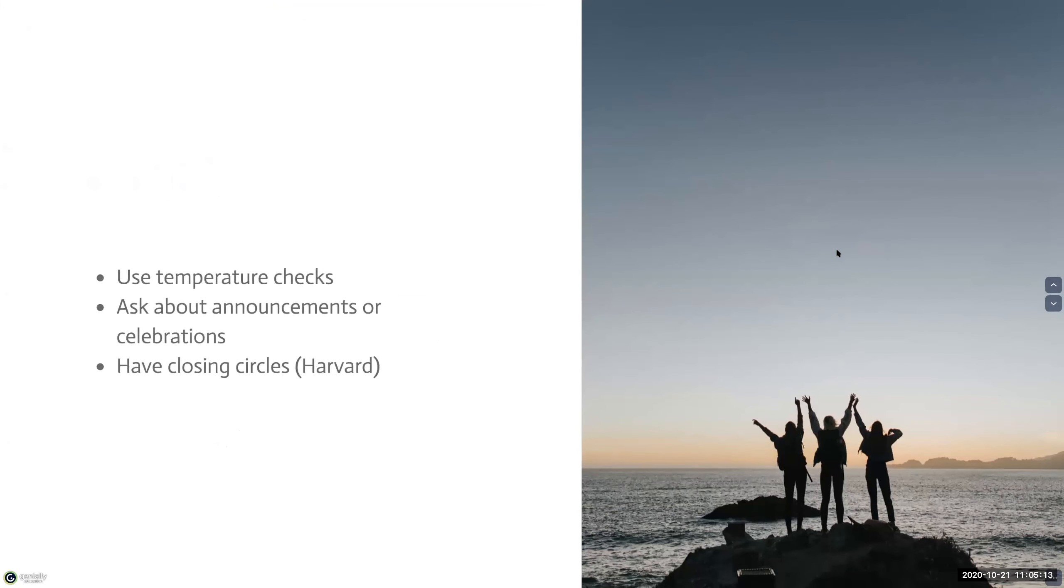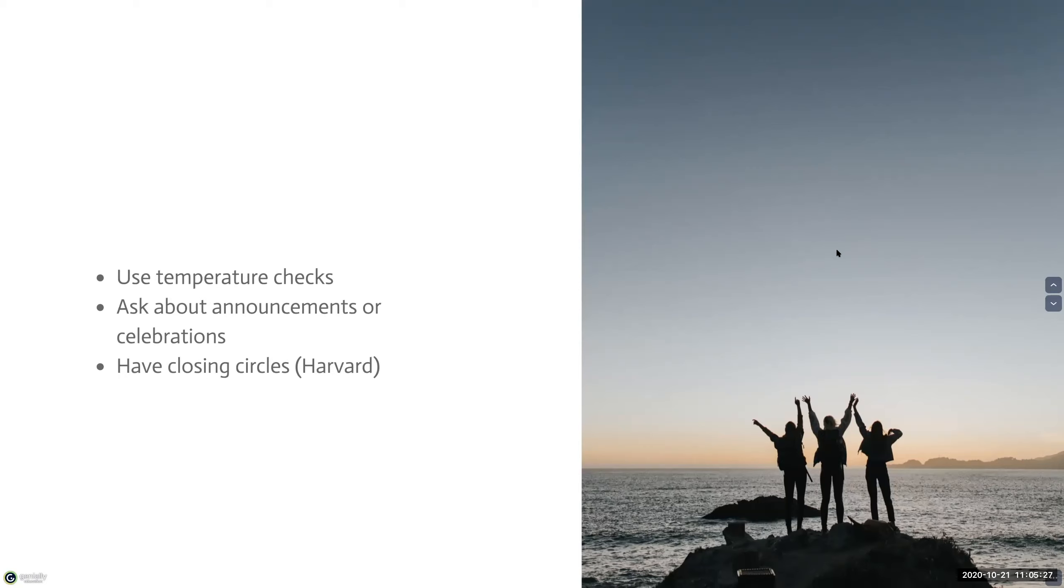You can start your session with a temperature check to allow students the opportunity to share how they're doing. Two examples of these temperature checks that Harvard listed is having students describe how their week went with one emoji or asking them what has brought them joy this week. And these checks can be verbal or communicate through chat.